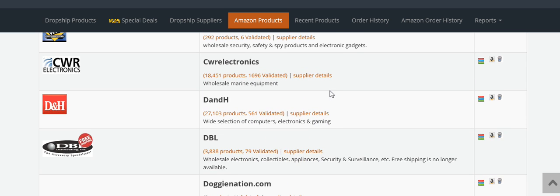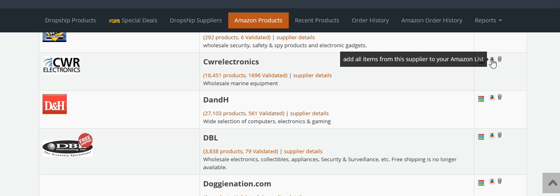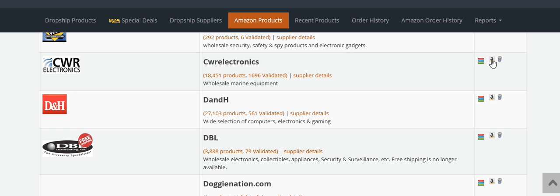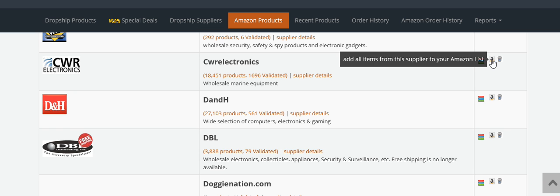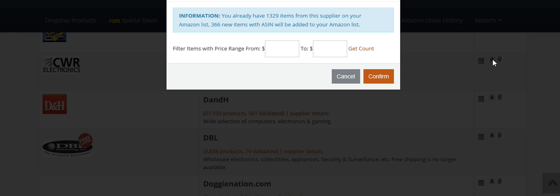CWR Electronics is pretty good. If you want to add everything from this supplier's list of items, you click on this Amazon icon right here. This is only if you want to add absolutely everything that they have.